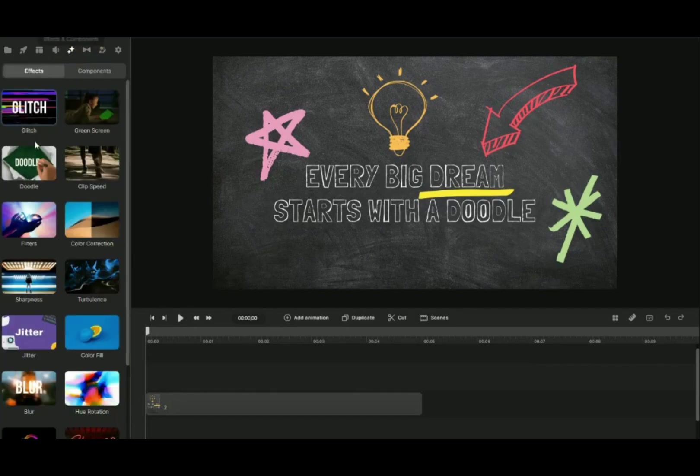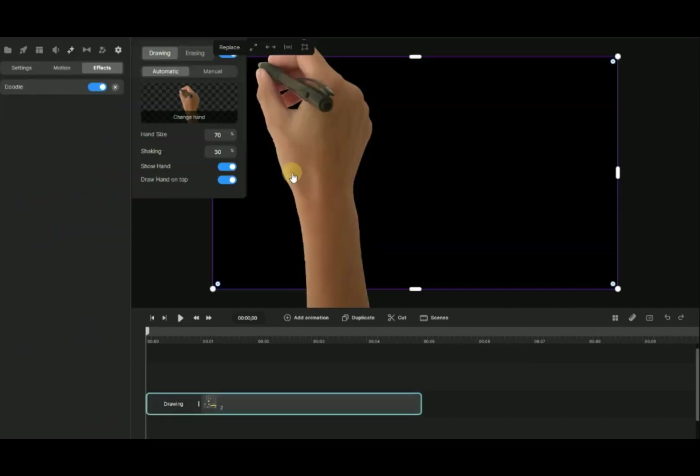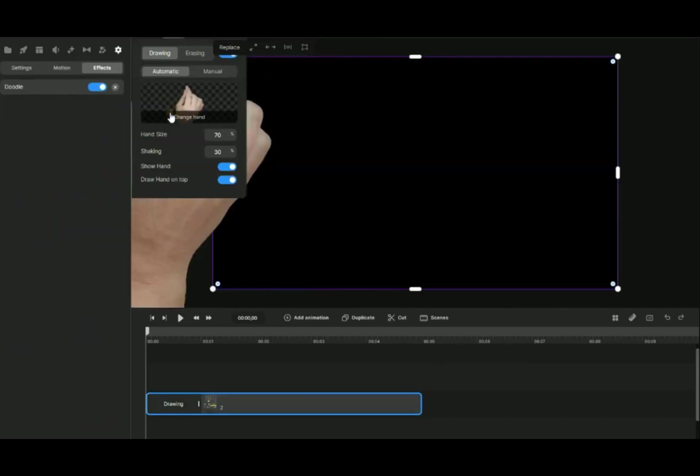Select Effect on the top and click on Doodle. Drag and drop to the Canvas. Click on Drawing and we will be able to see Doodle Effect window pop out.